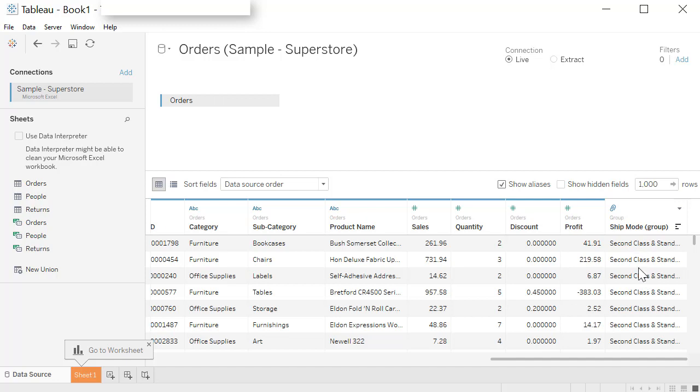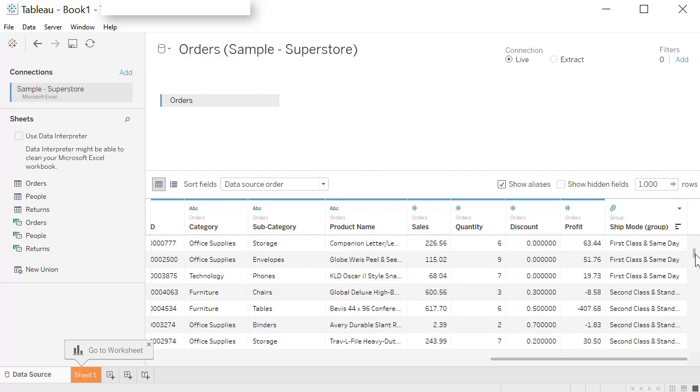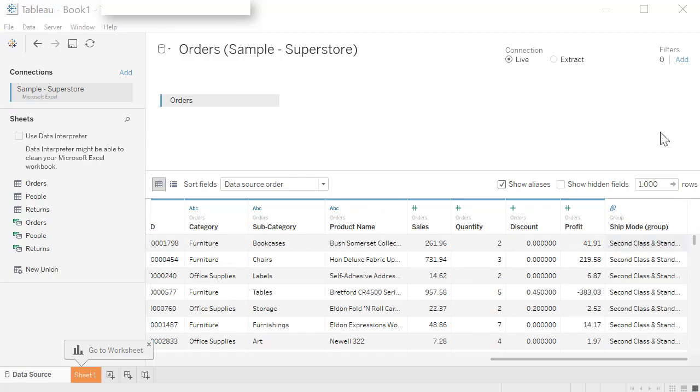Click on OK. And now you will see a new column created called ship mode group. And it groups the values. So in this case ship class and standard, and if you scroll down you'll see first class and same day. Grouping allows you to do analysis at a group level. When all the values essentially fall in that logical group then you should go ahead and group them.